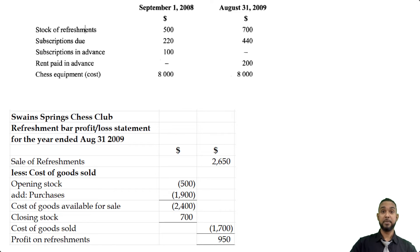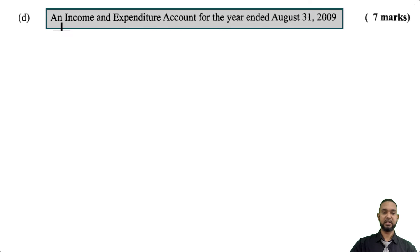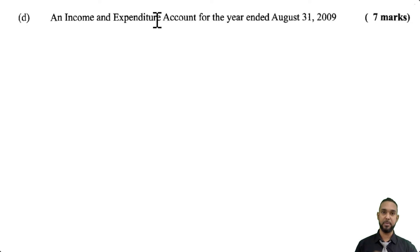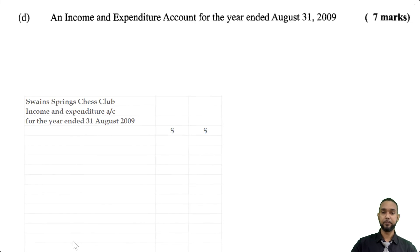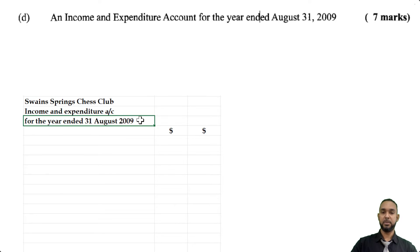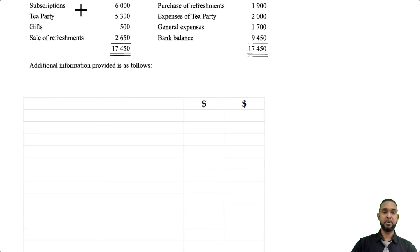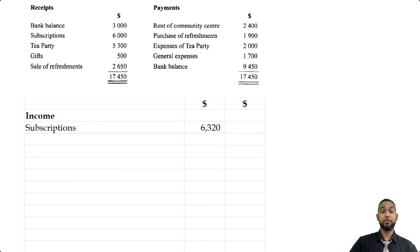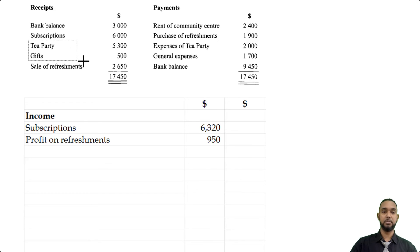Part D is the income and expenditure account for the year ended August 31st 2009 — basically an income statement without the trading section, which is why they had us do the refreshments part separately. Head it up: Swain Springs Chess Club income and expenditure account for the year ended 31st August 2009. The income section starts with subscriptions earned of $6,320 — not the $6,000 cash received — then profit on refreshments of $950 found in the previous part.